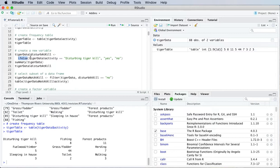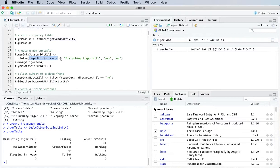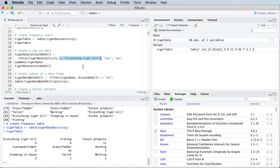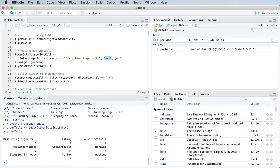And then I'm going to define my new variable using an ifelse function. So that's going to look at the activity and ask whether activity is equal to disturbing tiger kill. And if it is, then this new variable will take the value yes. Otherwise, it'll take the value no.